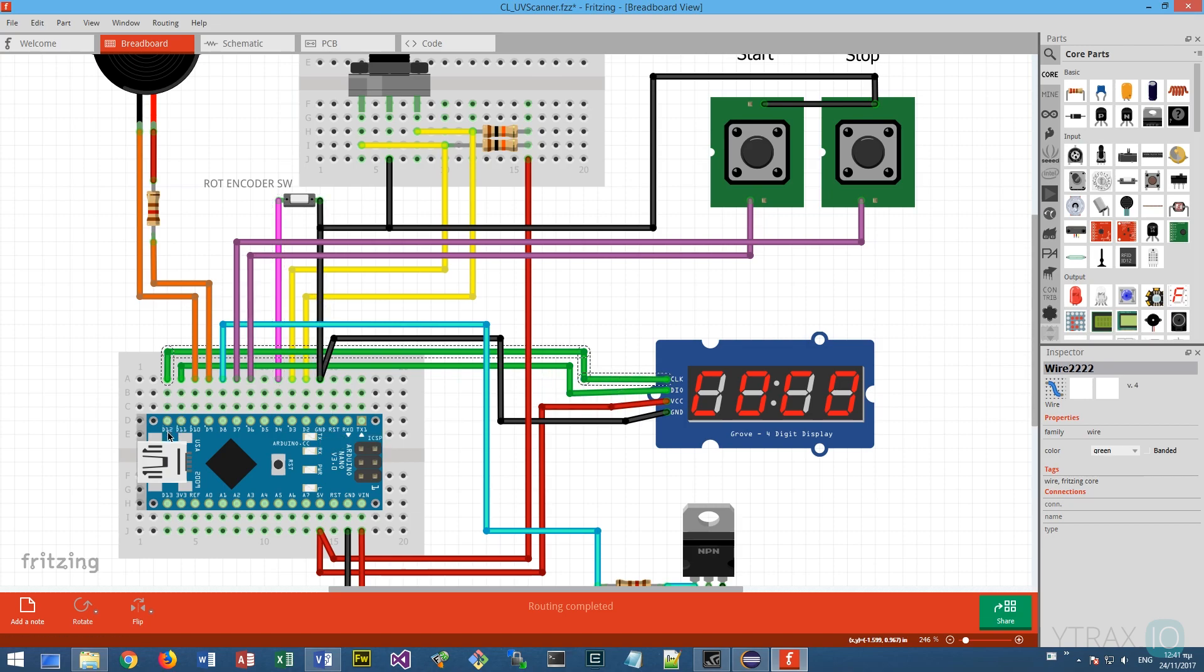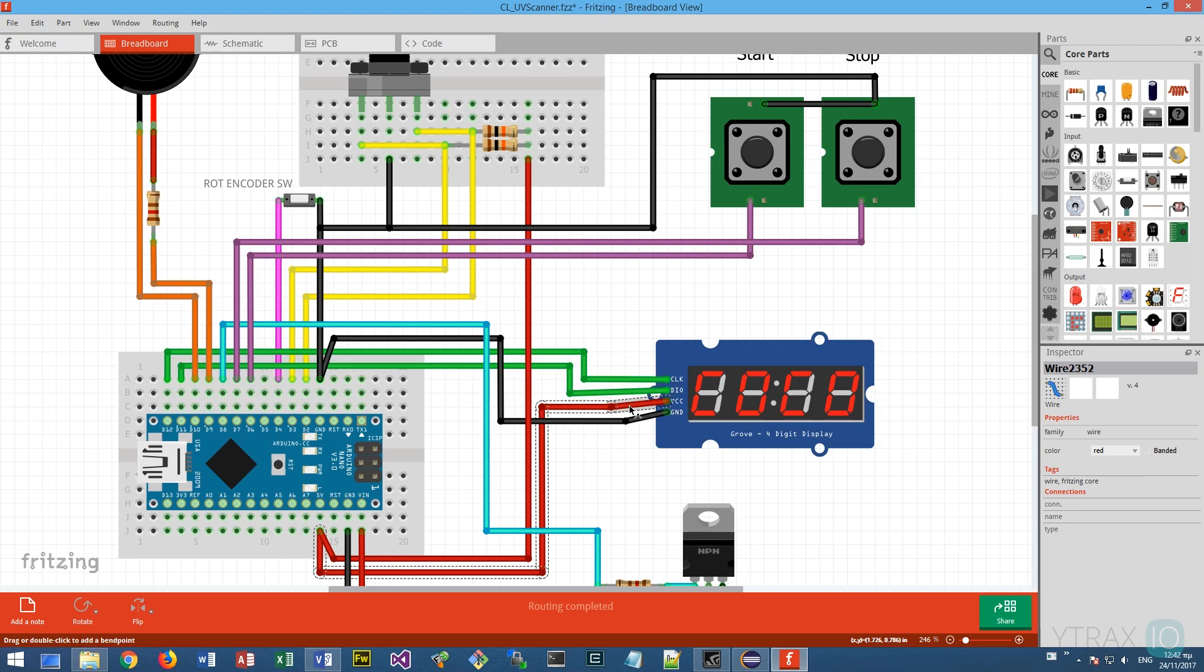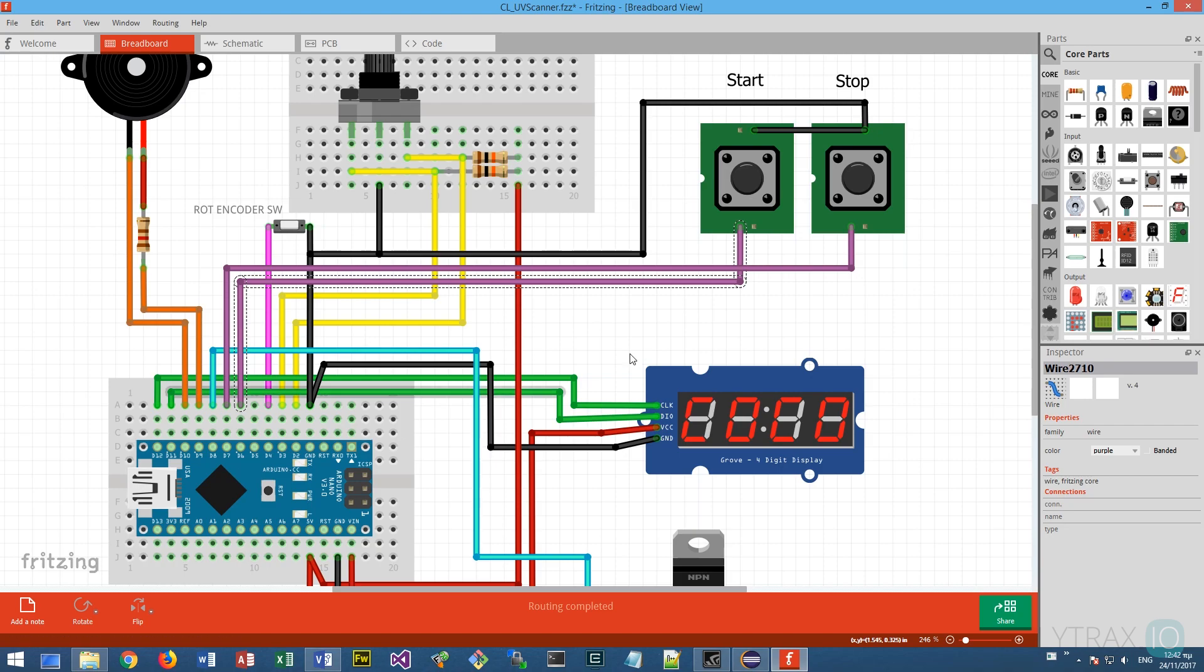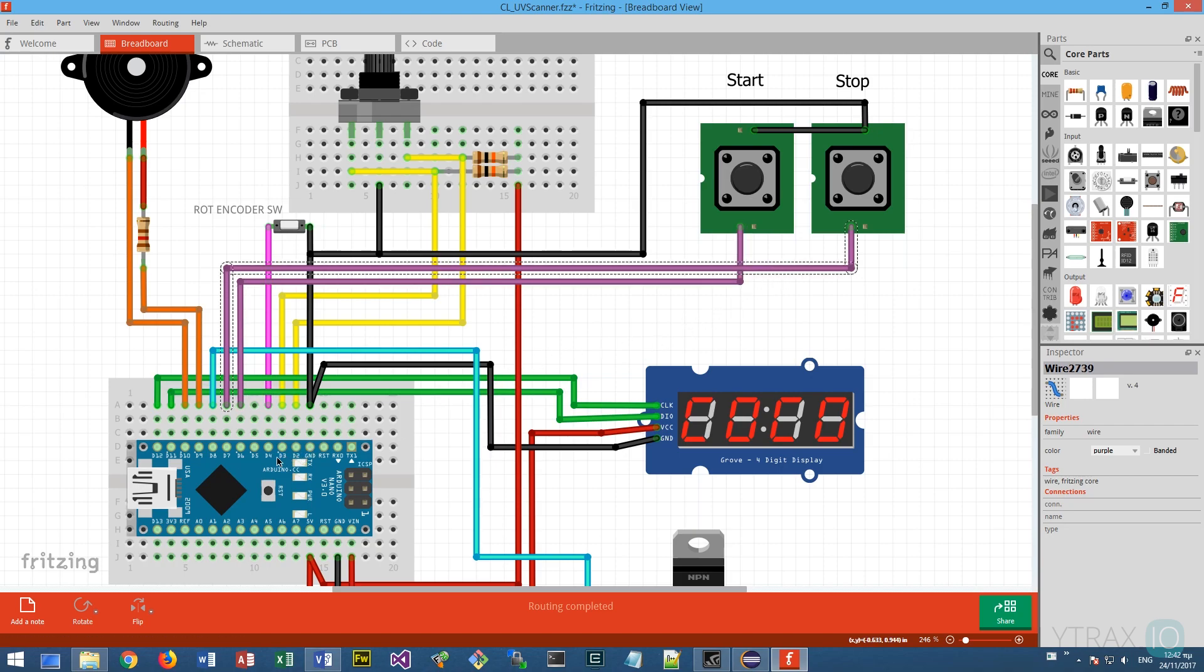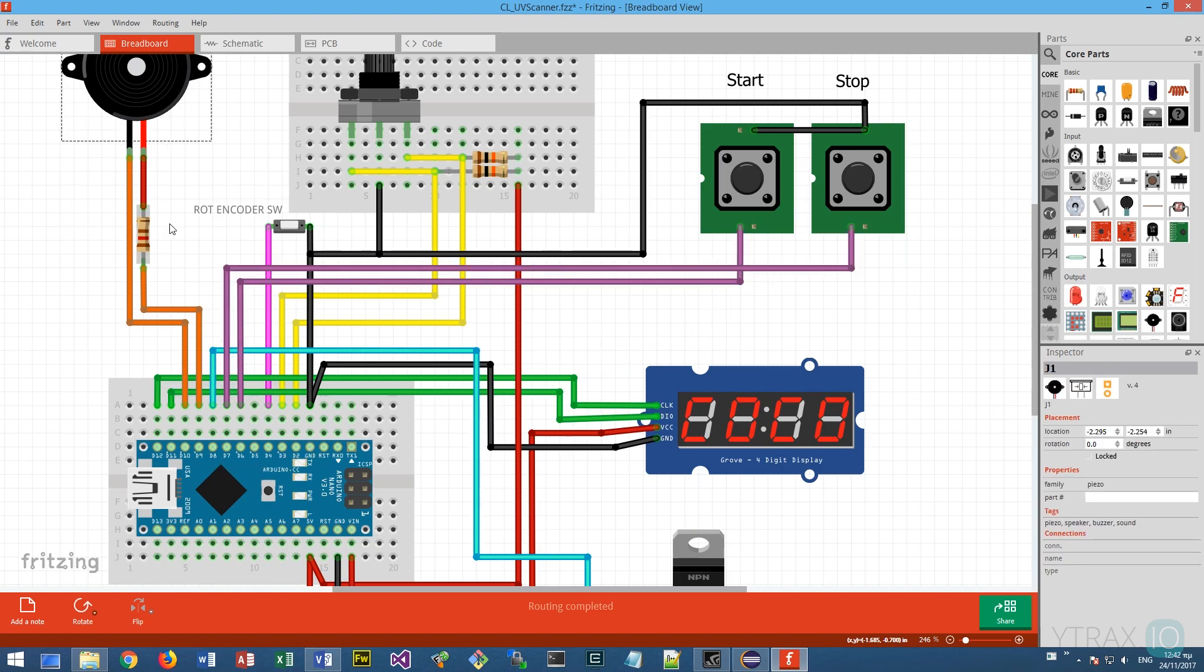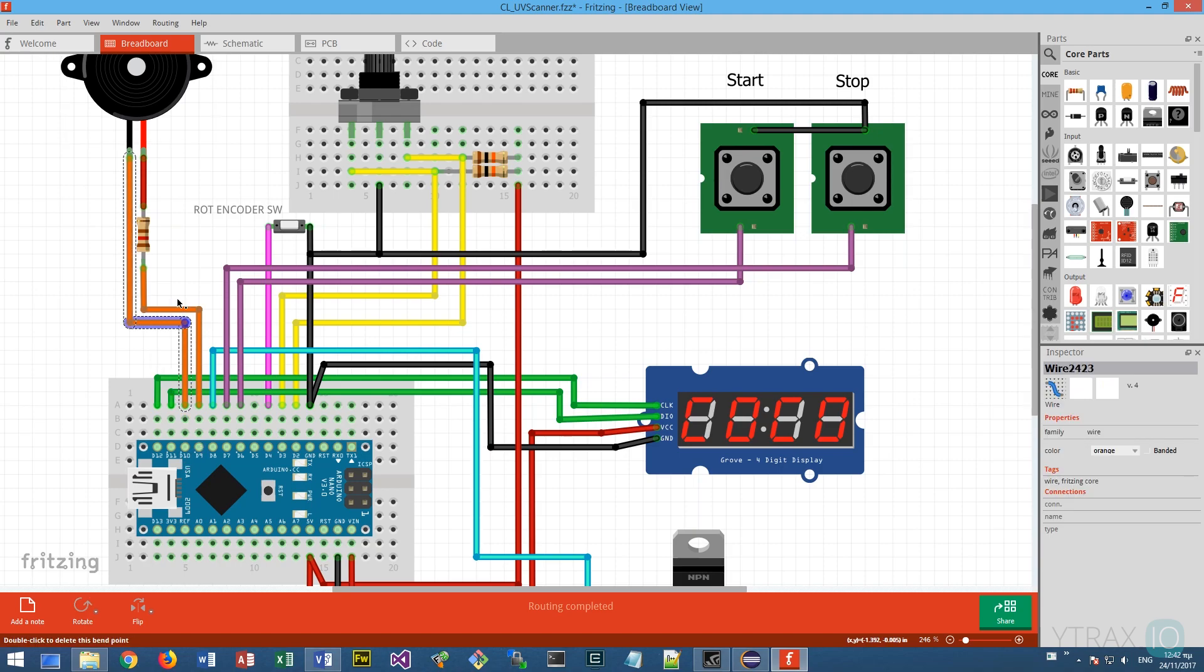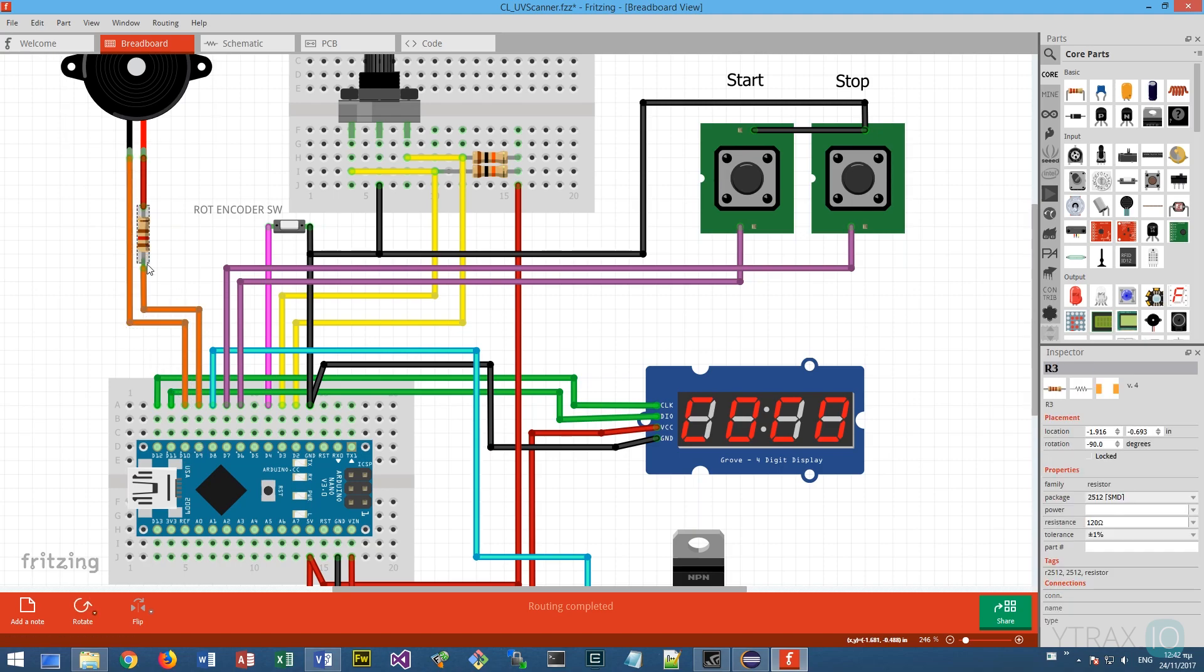We connect the 4 digit display clock to D12 pin, data to D11 pin, and of course positive 5 volts and ground. We connect the start button to pin D6 and the stop button to pin D7. We connect the buzzer to pins D9 and D10 using a 120 ohm resistor.